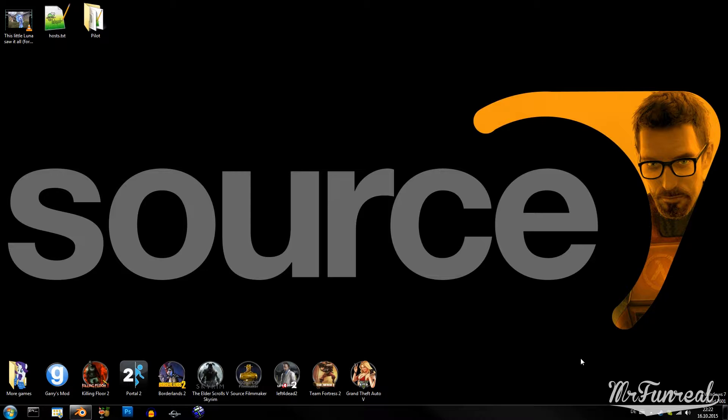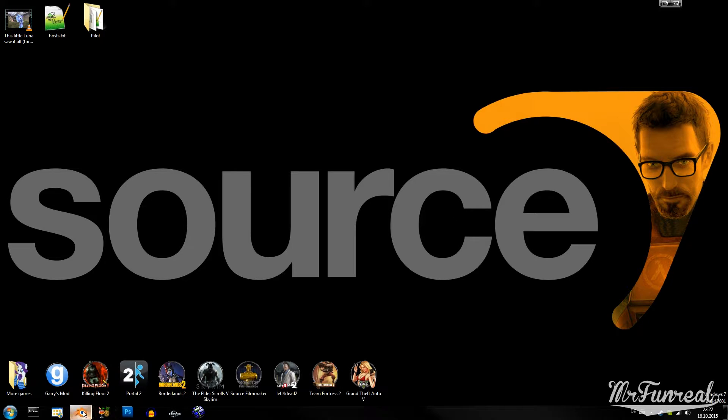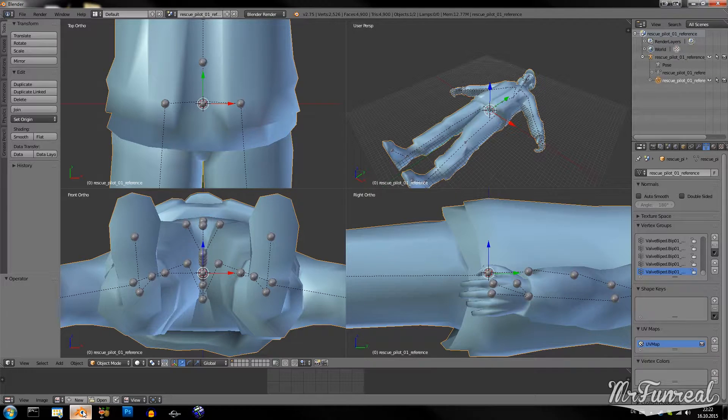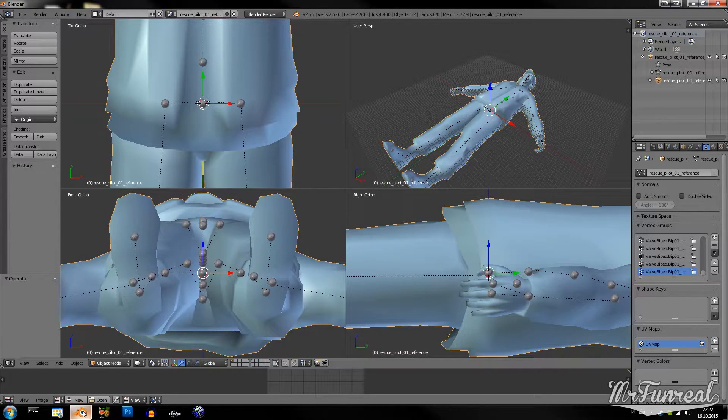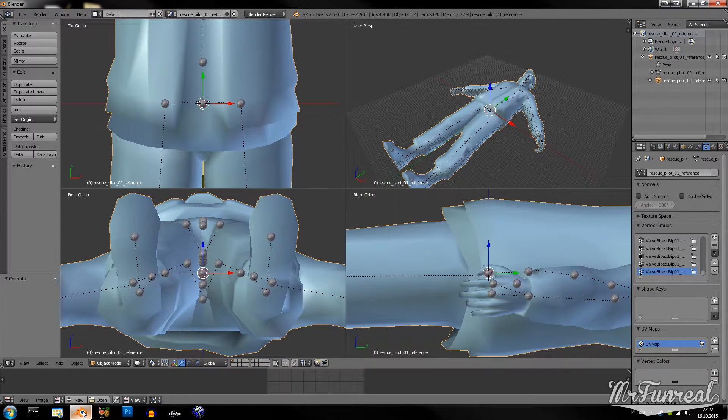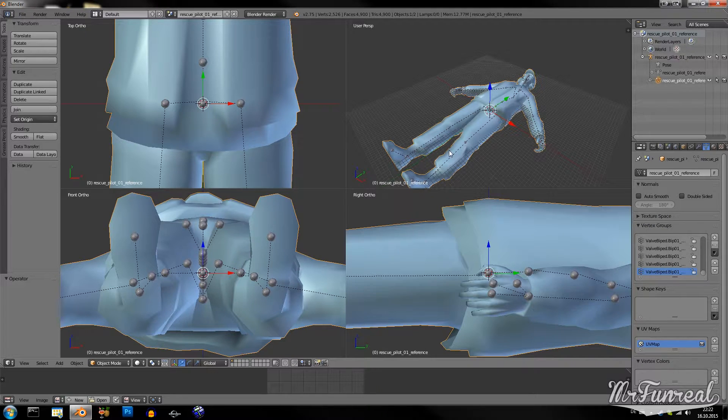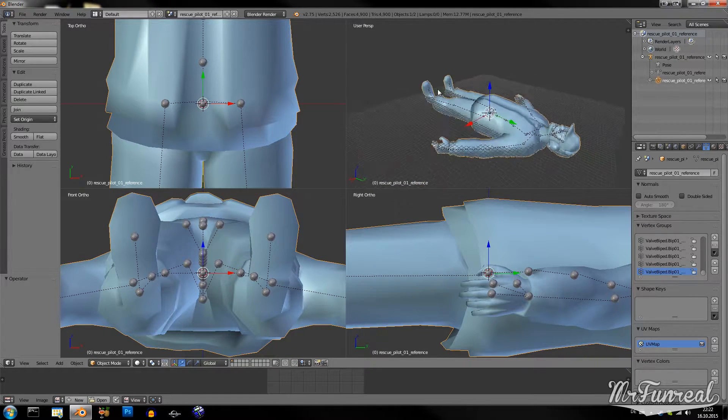If your custom model has an armature, you should make use of that. It would make this a lot easier. The first thing you want to do is to open Blender and open the original model you want to replace. In the last tutorial I decompiled this helicopter pilot.